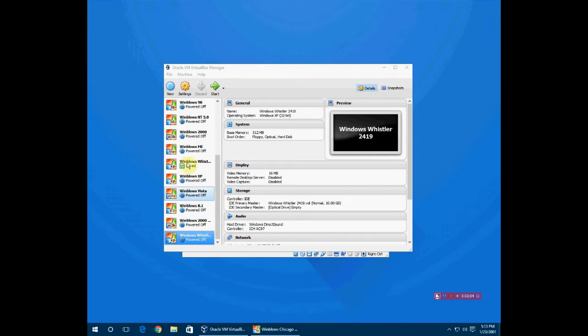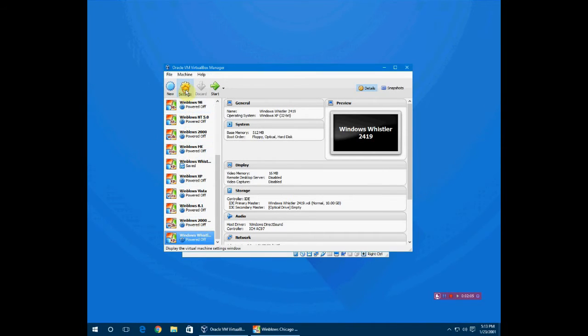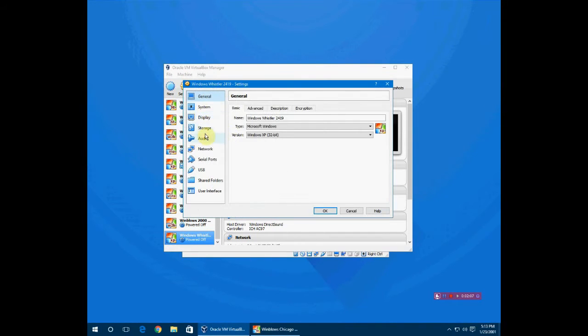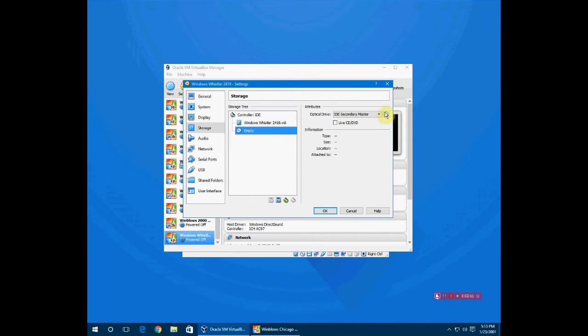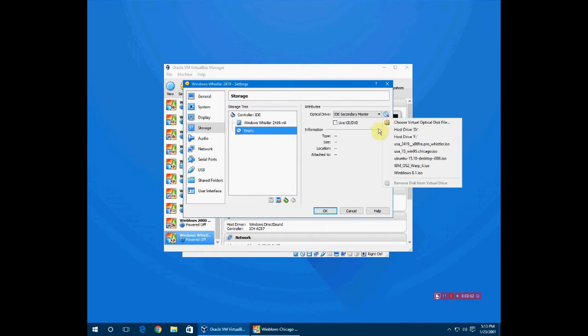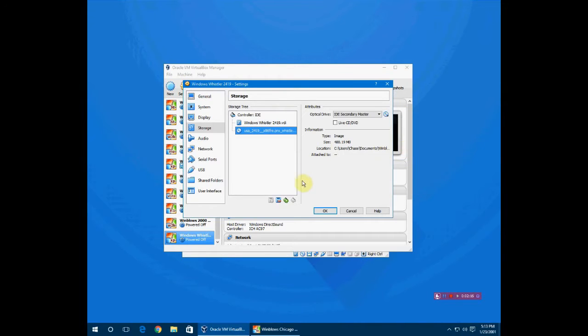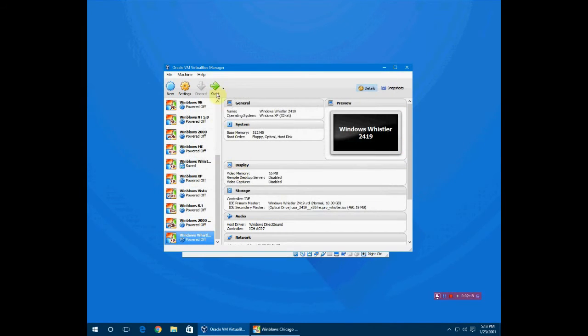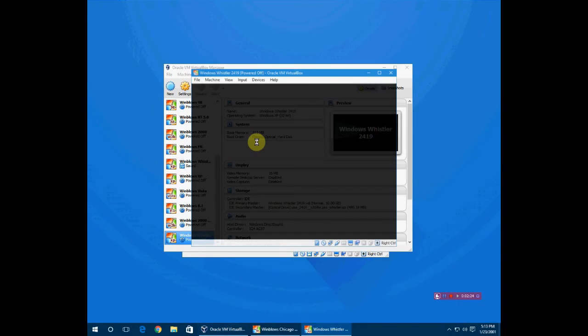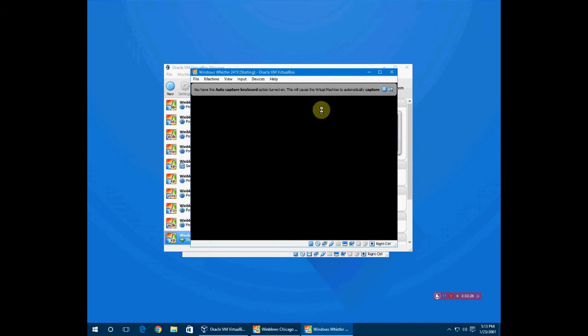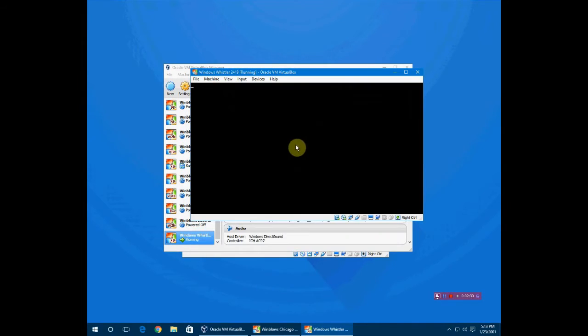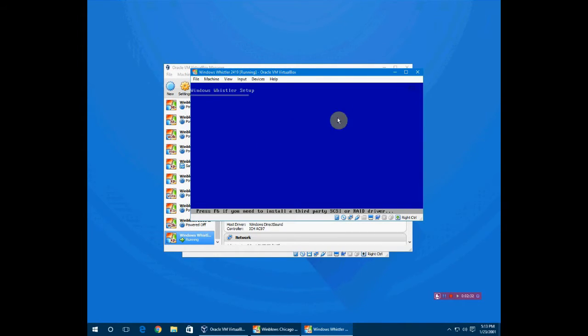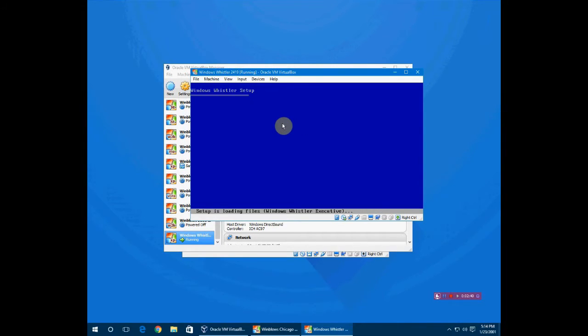Now that that is done loading, I'm going to go to settings, storage, click on empty, and find wherever the ISO is. Mine's right here. I'm going to click OK and start. As you can see, I upgraded to VirtualBox 5. VirtualBox 4.0.34 was giving me all sorts of problems.